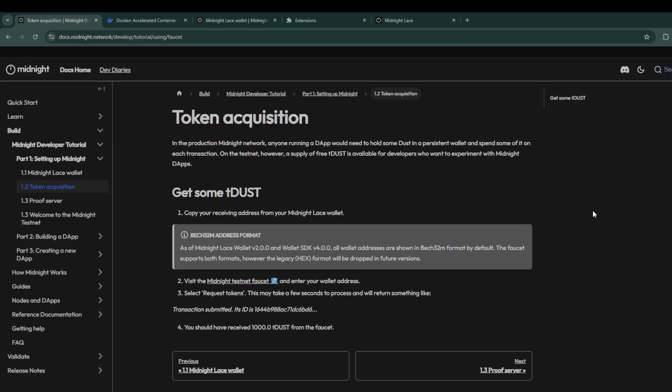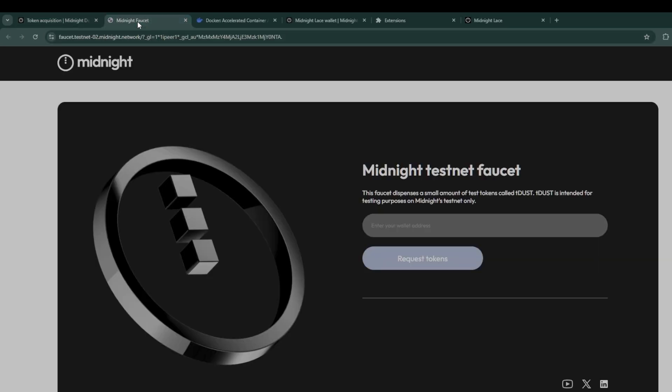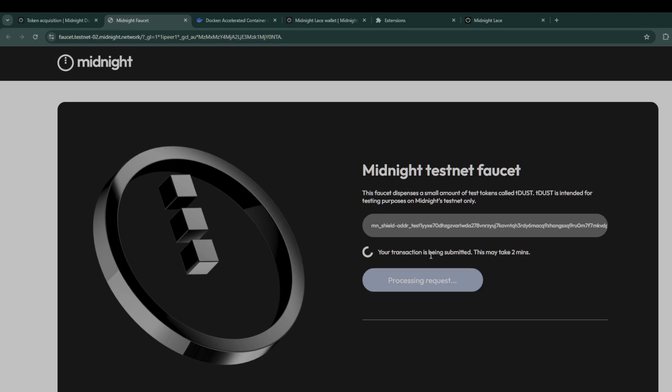To gain access to the midnight testnet faucet, go to our developer documentation and under Midnight Developer Tutorial Part 1.2 you should see the link for the midnight testnet faucet. Click on it and then paste your address into the faucet and click on request tokens. You will then see an acknowledgement saying your transaction has been submitted. This may take two minutes, please have some patience. It may take a little longer depending on the state of the faucet.